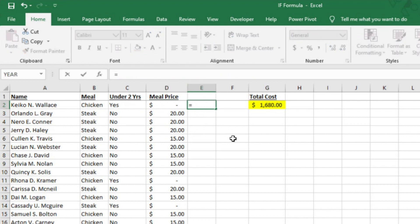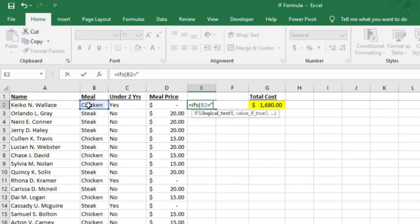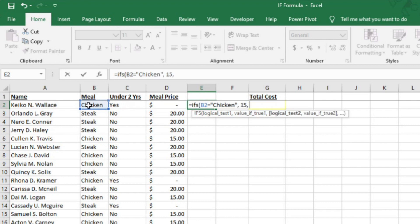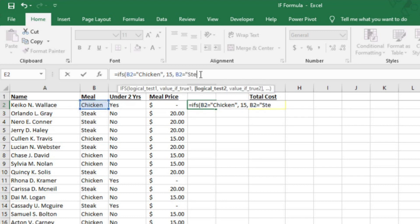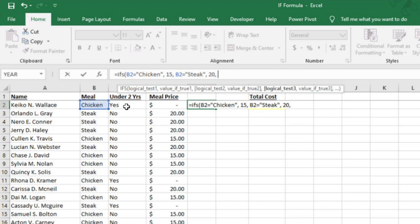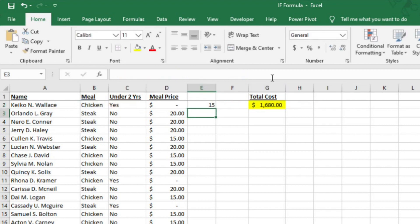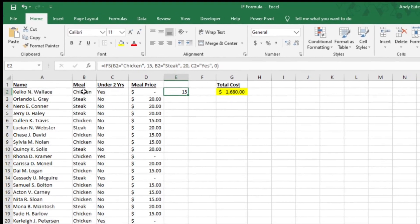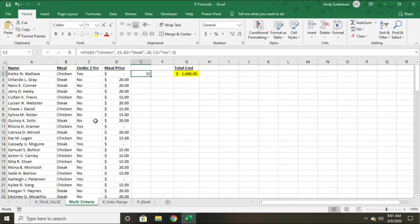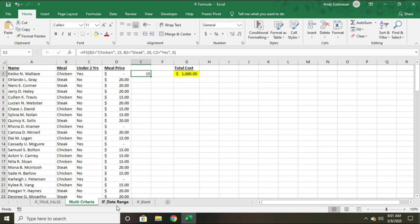Instead of starting the equation by having Excel look at whether or not the guest is under two years old, I'm going to have it look at whether or not the meal is chicken or steak. So is the meal chicken? If so, $15. Is the meal steak? If so, $20. Is the guest under two years old? If so, then $0. Now when I close the equation, you can see that the value is $15 even though the guest is under two years old. Since the first rule in the equation is true, Excel didn't move on to the next rule. So it's important to have that in the right order.